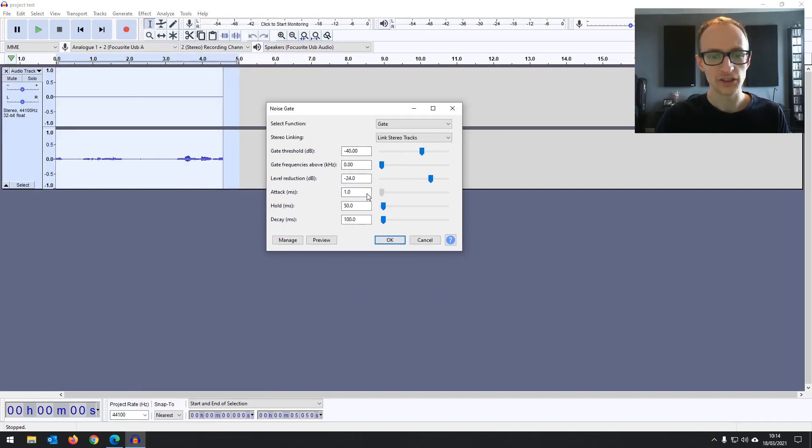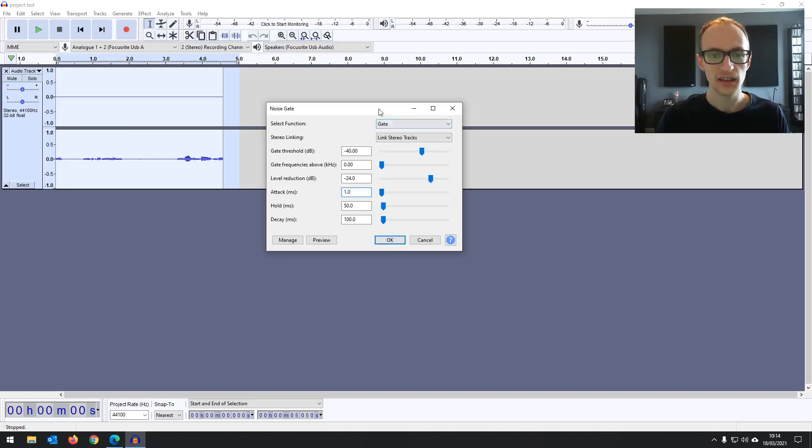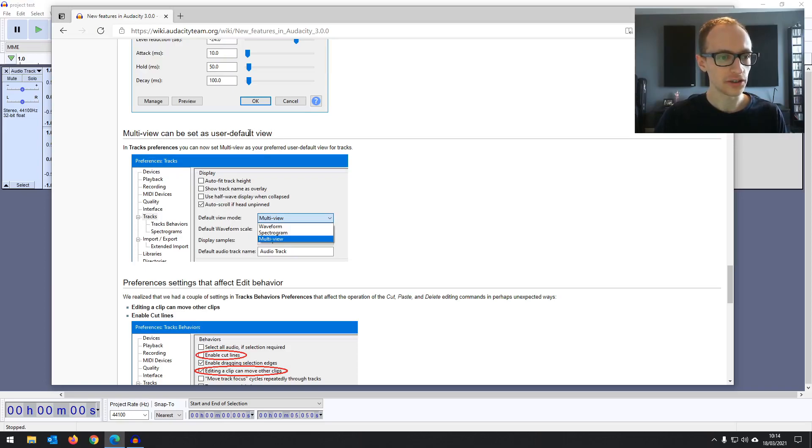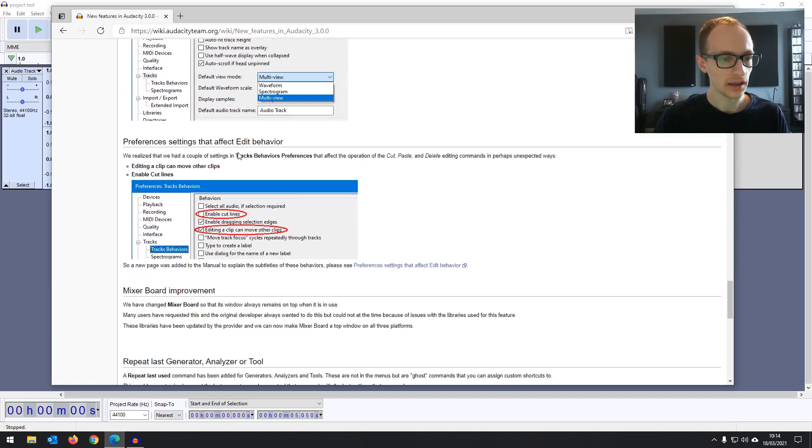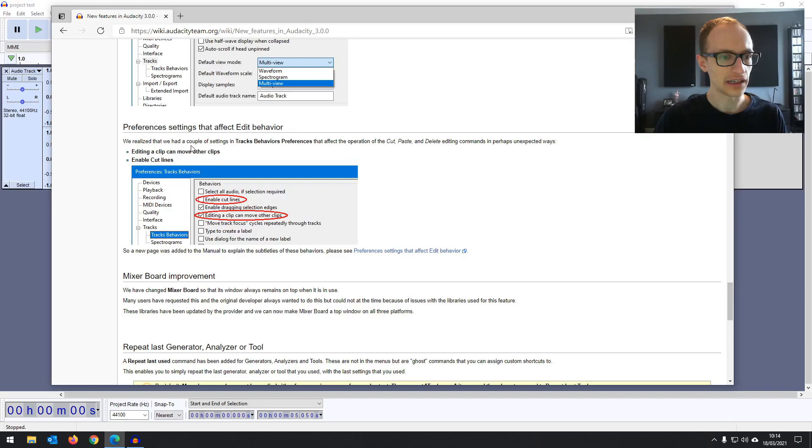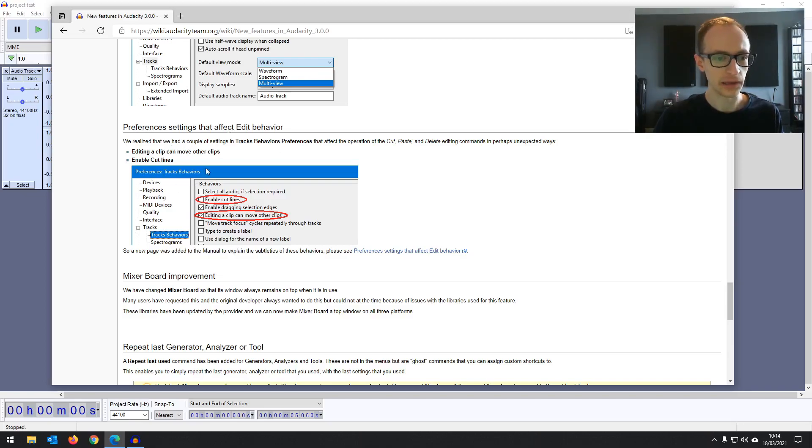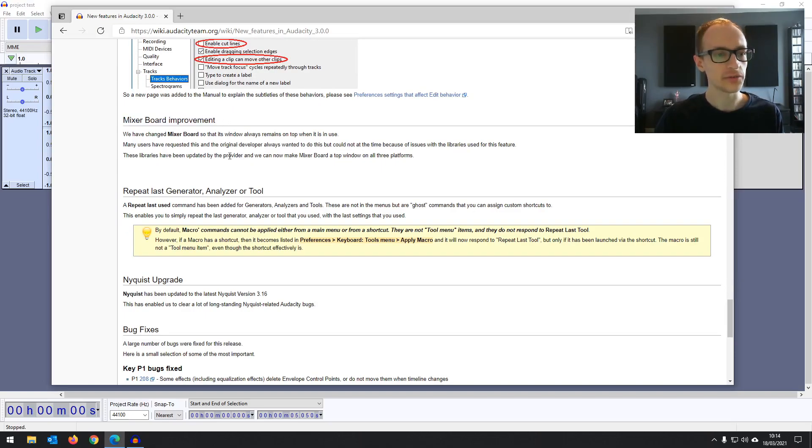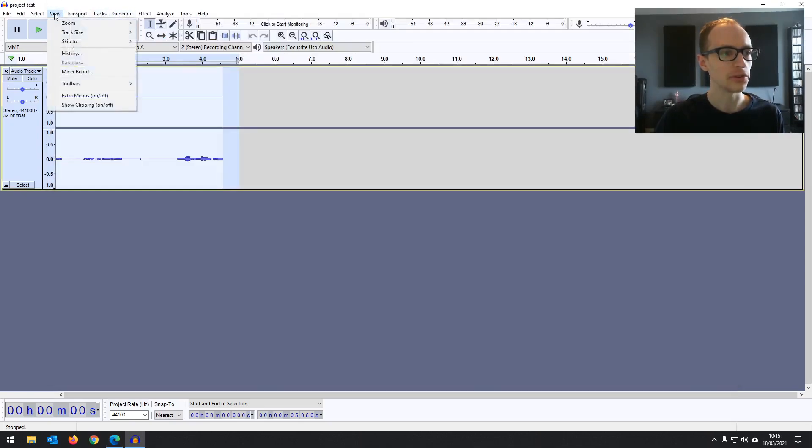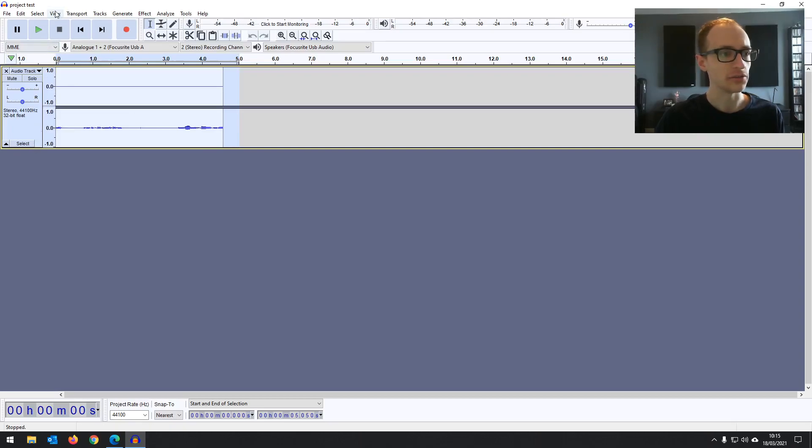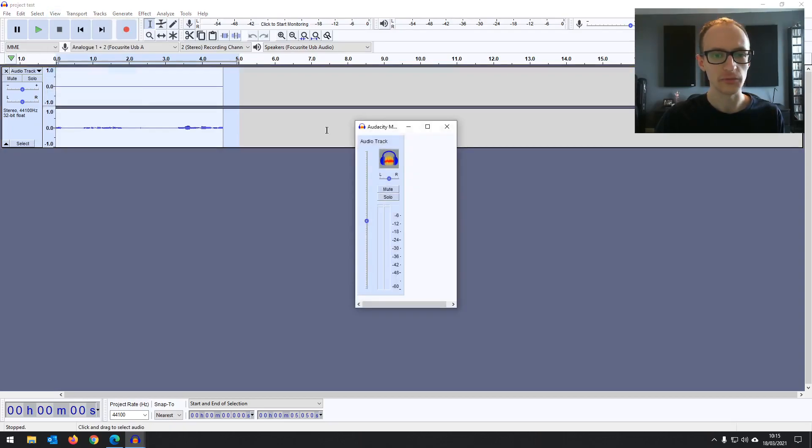But just being able to make much faster attack on your noise gates, that's a useful addition. Multi-view can be set as user default view if you use multi-view. Preferences settings that affect behavior, they've just added a page to the manual to explain this. Mixer board improvement. So this is useful as well if mixer board is something you use. I don't tend to use the mixer board. I use a mixer when I'm using Pro Tools and things like that. But on Audacity it has a little mixer as well.